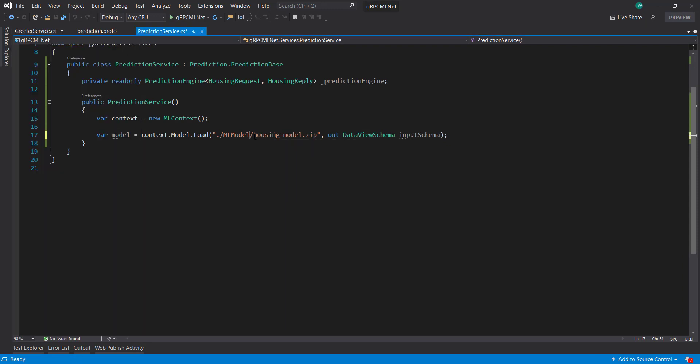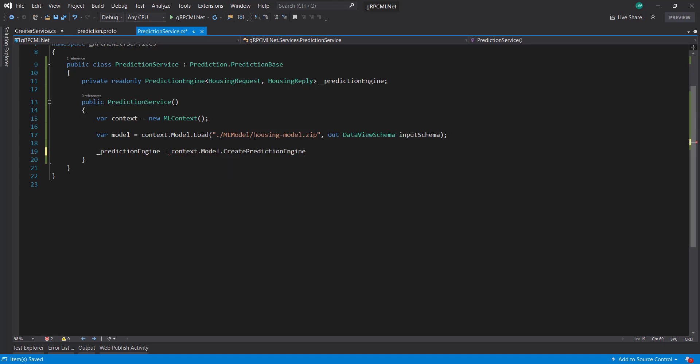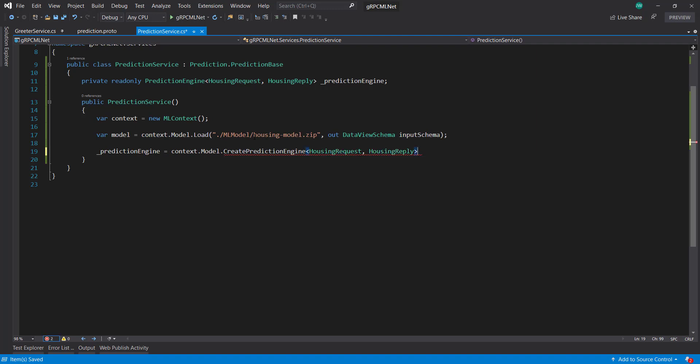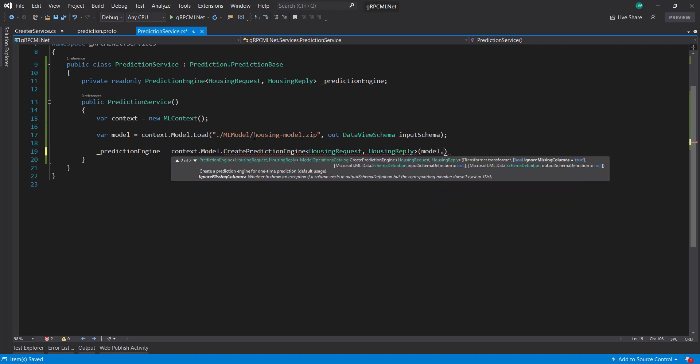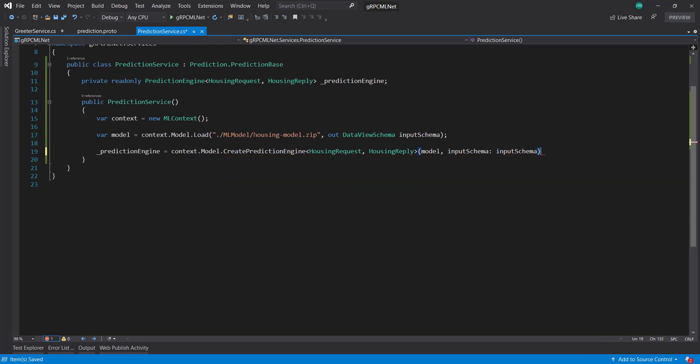ml.model, not models. And then the prediction engine is going to equal context.model create prediction engine. Housing request and housing reply. It's going to take in my model. And I'll set that input schema from what we got up above.